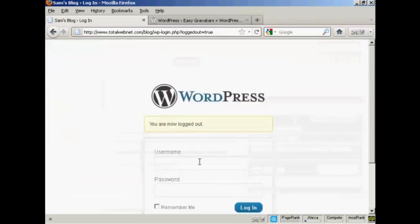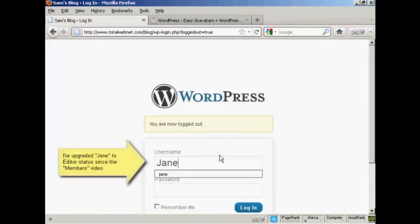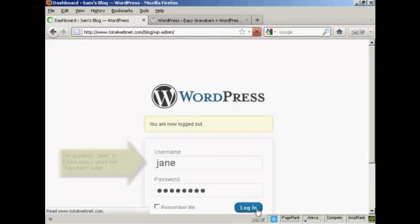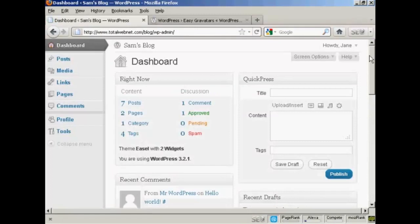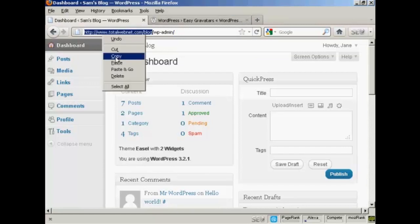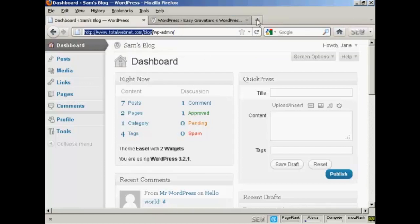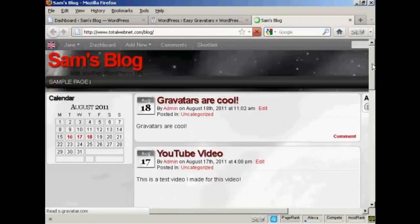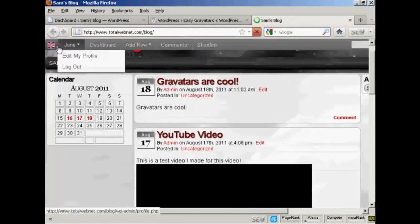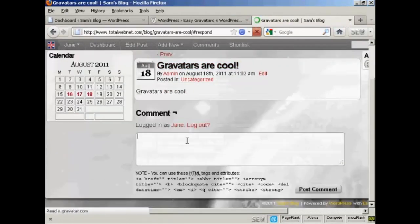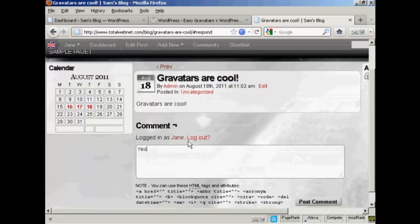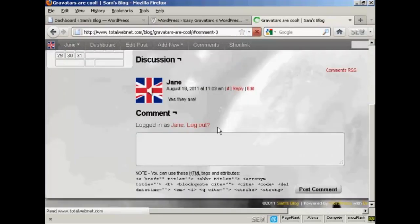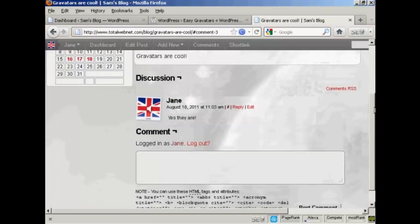And I'm going to log in as another user. I set up another user called Jane. And I'm going now to get her to comment on this particular post. And you'll see her Gravatars. If I click here, copy, open up a new tab. Now, you can see it's got her Gravatars up there as well. Click on here to comment. I'm going to have her say yes they are. And there you go. You can see it's posted her Gravatars.